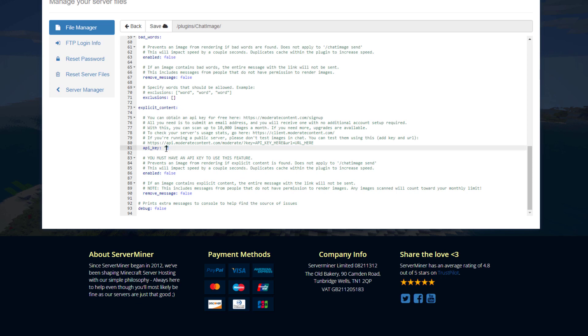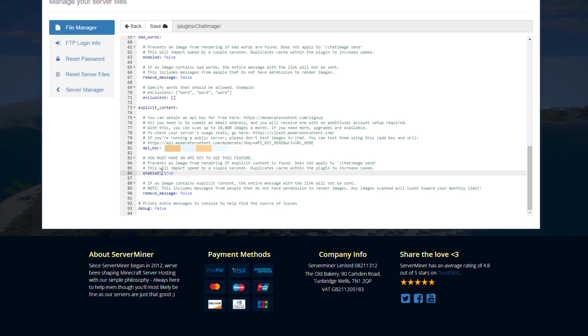But at the bottom, we have the content filter. You want to paste in your API key here, and then you obviously want to set the next setting to true. Now it's also going to be important to set this next setting to true, and that will remove the message completely so they can't even see the link.